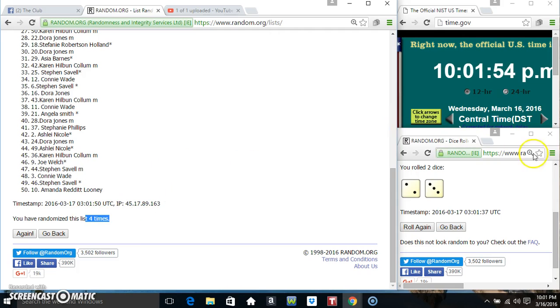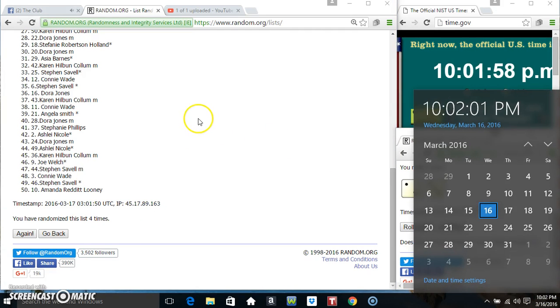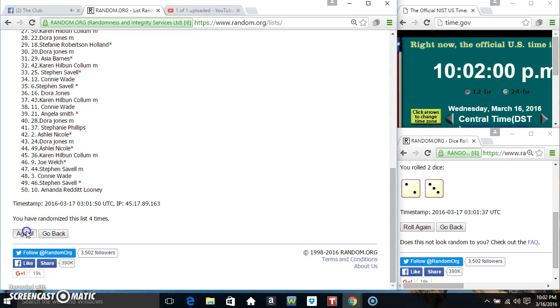Randomized 4 times. Dice call for a 5. Final time. Good luck everyone.